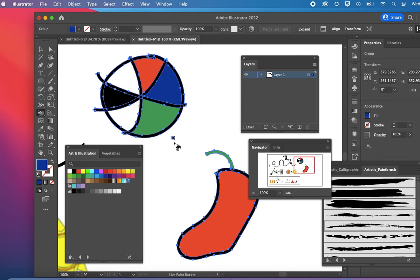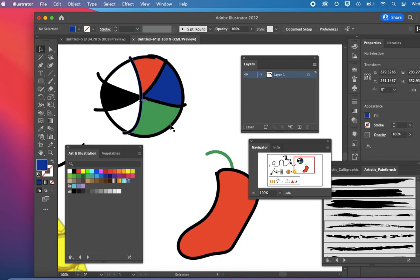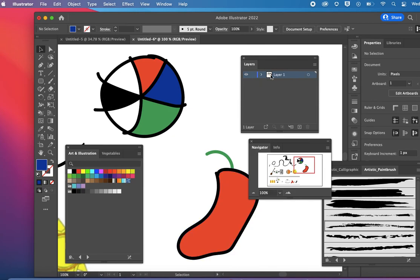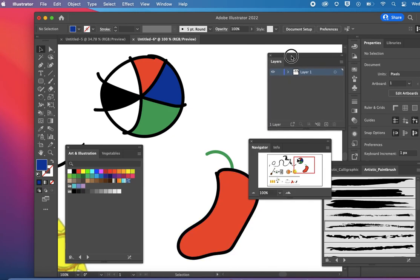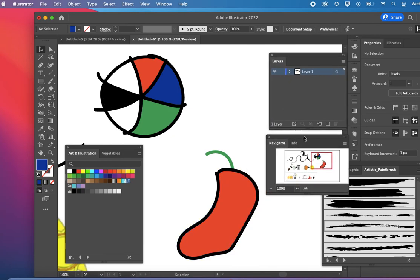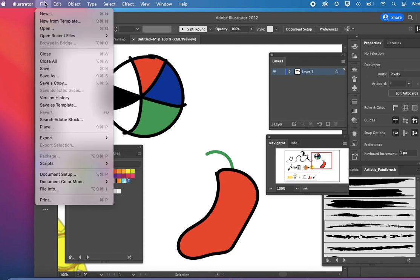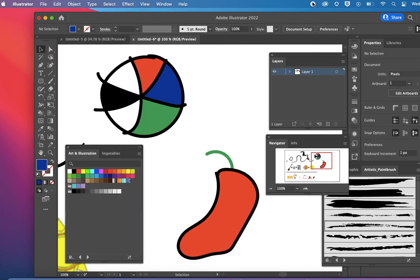So again, here is how you use the live paint bucket. I will add that to a paper version in classroom as well with the steps. Thank you.